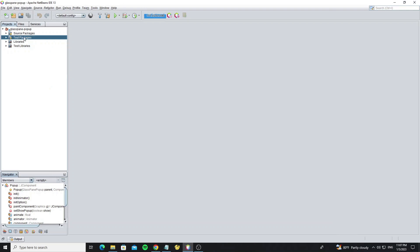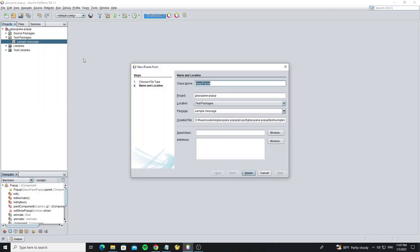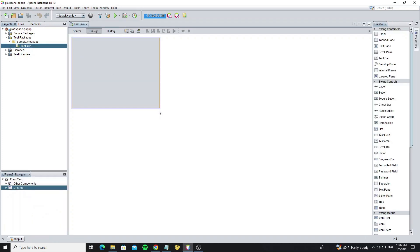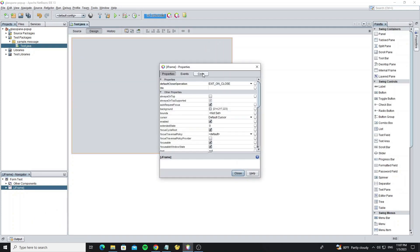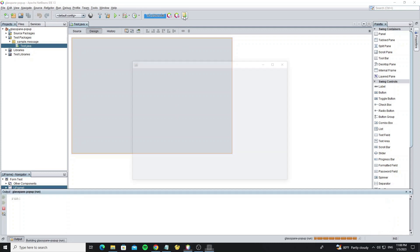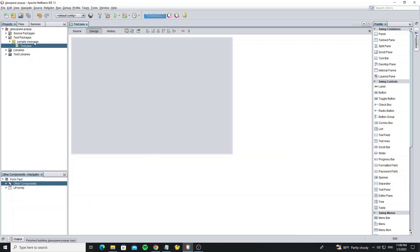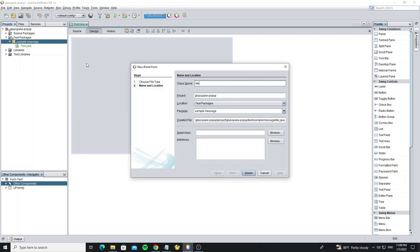Now let's create a new JFrame for testing. And next, create the message panel to show the pop-up message.